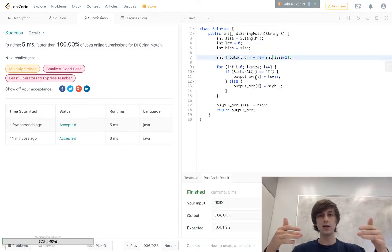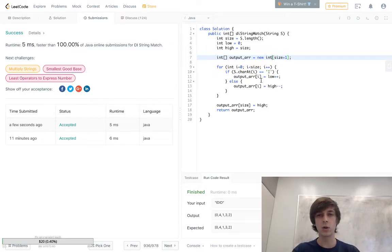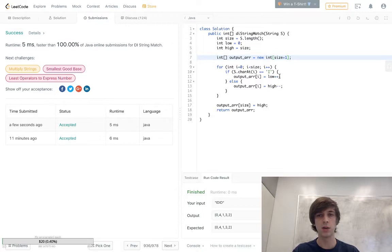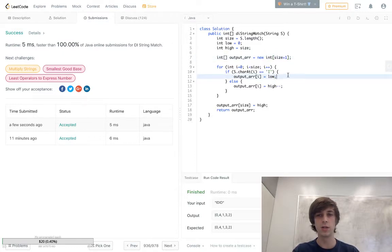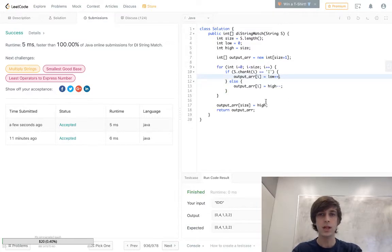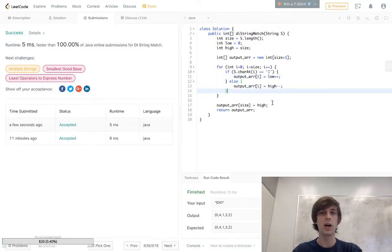Check at each letter if we see an I or a D. If we see an I, we're gonna make the current elements of the array the low, the low pointer, and we're gonna increment it at the same time. So we could just make it low and then just do low plus equals one, just so you guys understand that and it's more clear. Else, we're gonna make it high, right? So high is gonna start at the top.